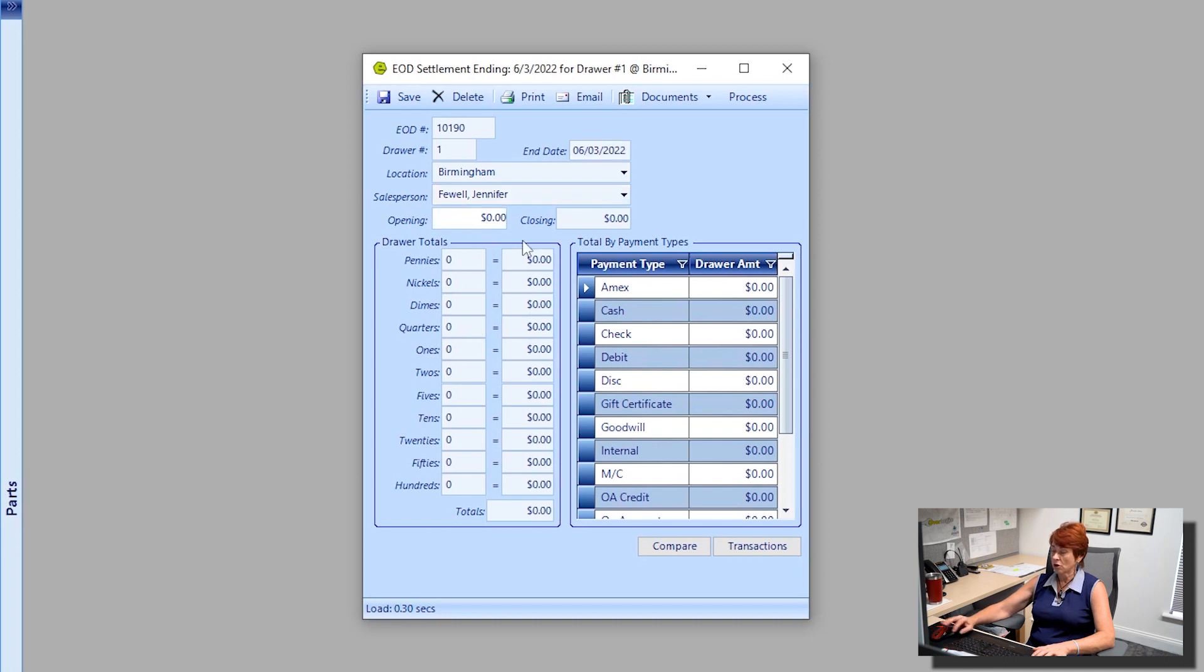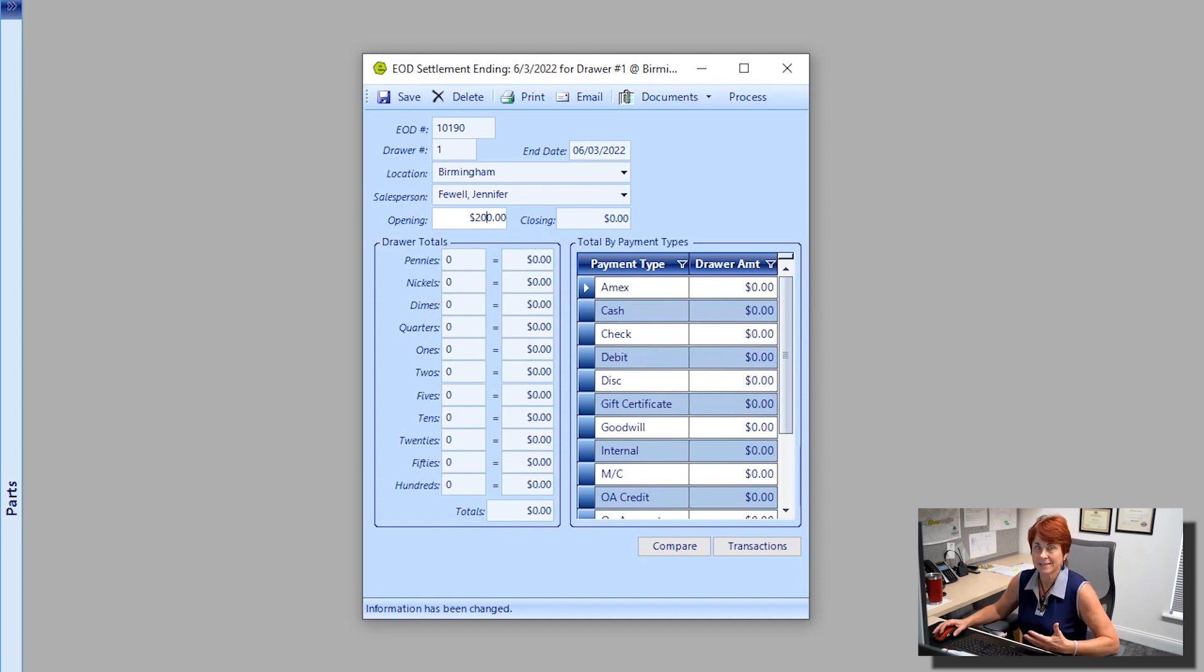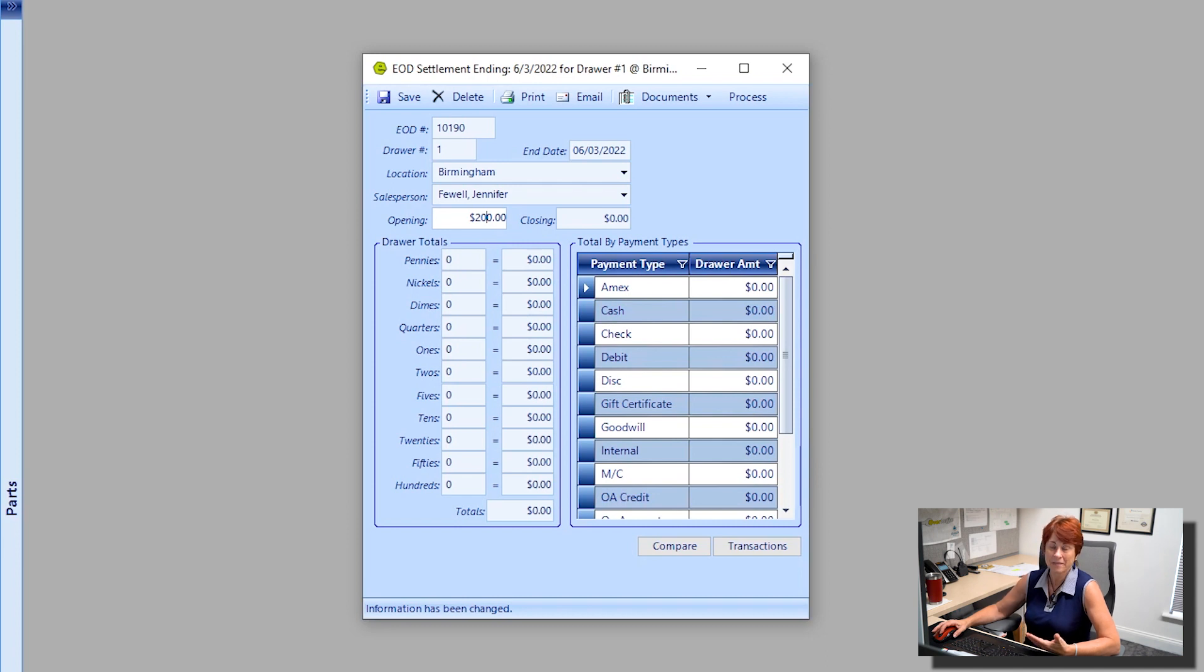I start every day with $200 in my drawer. Now in today's world, you may or may not start with any cash in your drawer, and that's okay - you can leave it at zero.